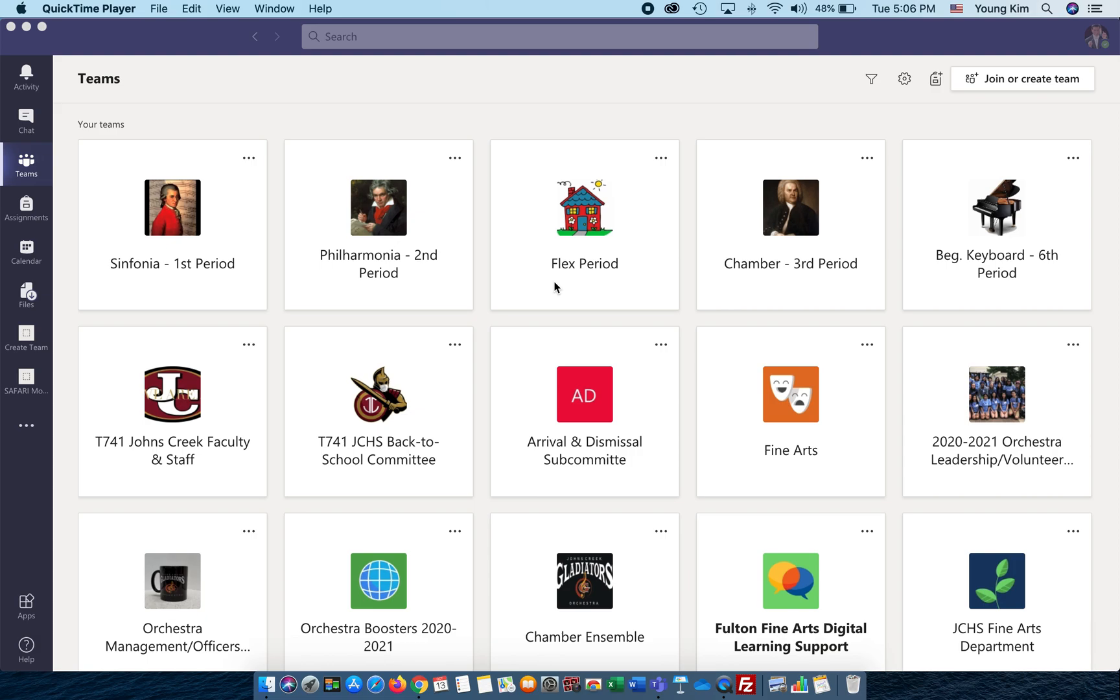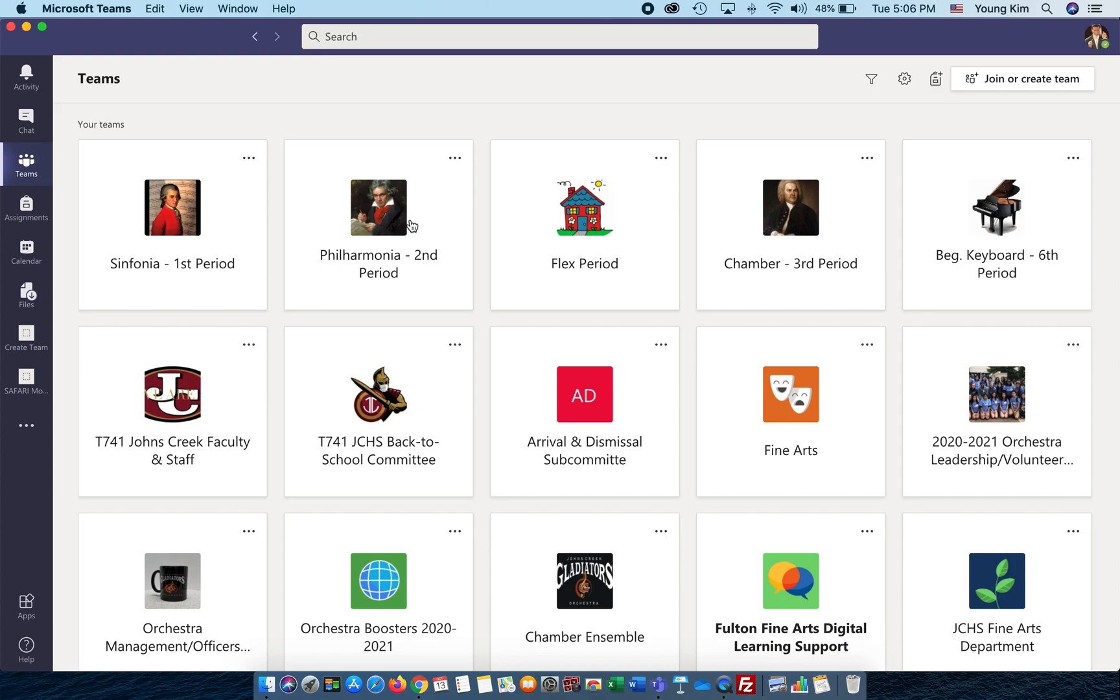The first thing you need to do is get to your class. At this time, let me go ahead and click on Philmonia Orchestra class.